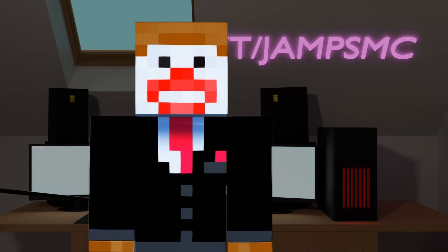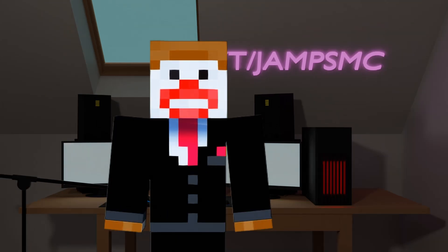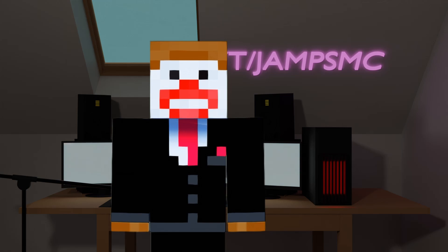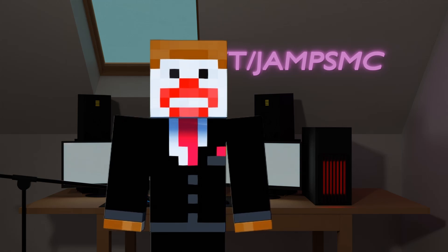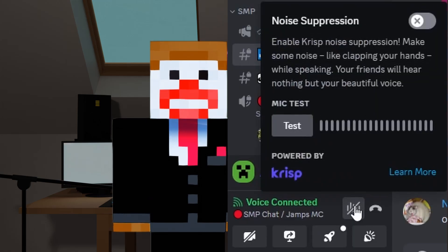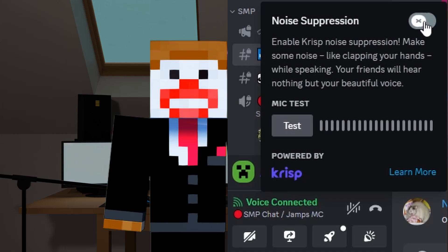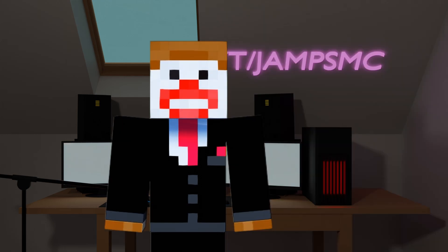Not only does your own microphone need to sound good, but the game and friends' audio needs to as well. Whilst you cannot control how your friends sound, you can advise them on using audio noise suppression software. Discord is really good for this, and it's built in.